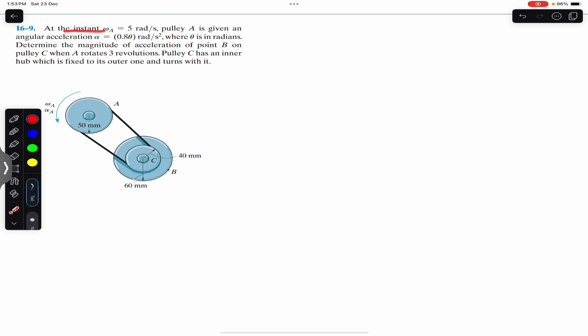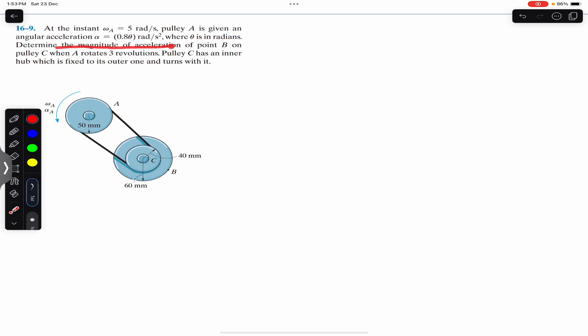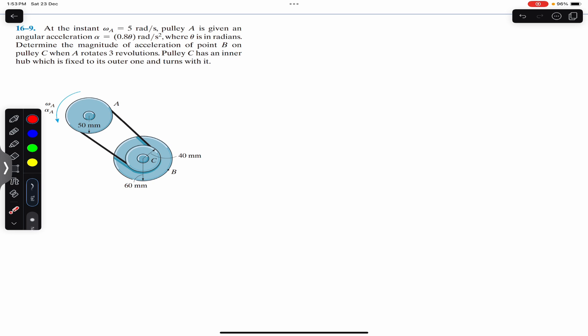Now I'm going to solve this problem which says that at the instant omega_a equals 5 rad/s, pulley A is given an angular acceleration as a function of angular displacement theta, where theta is in radians. Determine the magnitude of acceleration of point B on pulley C when A rotates three revolutions. Pulley C has an inner hub fixed to its outer one and turns with it, meaning pulley B and pulley C rotate with the same angular velocity and angular acceleration.